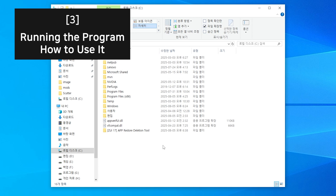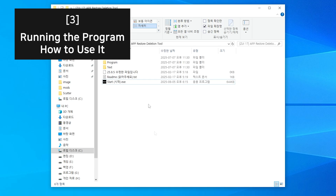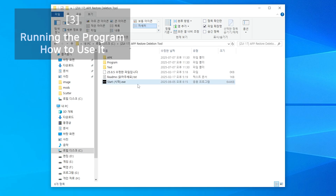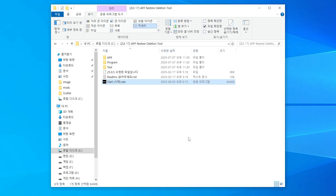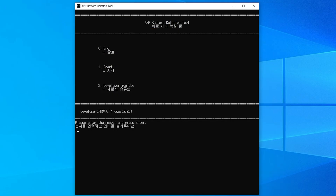Double click the newly created folder. Then double click the start program to run it and begin the process. If the program has already started, please enter the number 1 and then press the enter key.